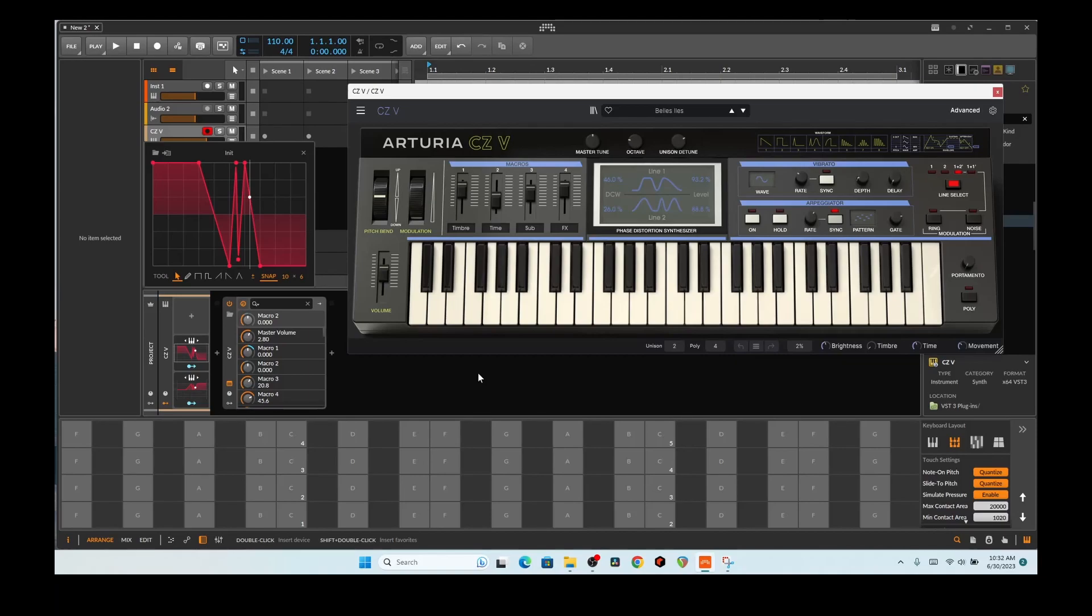I think it either was snuck in one of the betas and I didn't notice, or was released in the final version. Today I'm using the full version of Bitwig 5, no beta, this is the full release candidate.